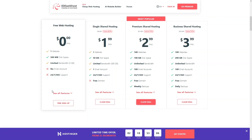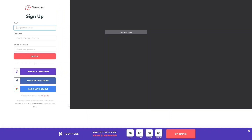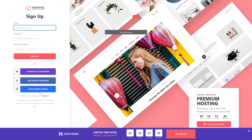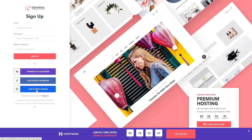Since we want the free web hosting, I'll simply click on 'Sign Up'. From here you can write down your email and password to create the account, or you can simply use your Facebook or Gmail account. I'll click on Google and log in with my Gmail account.